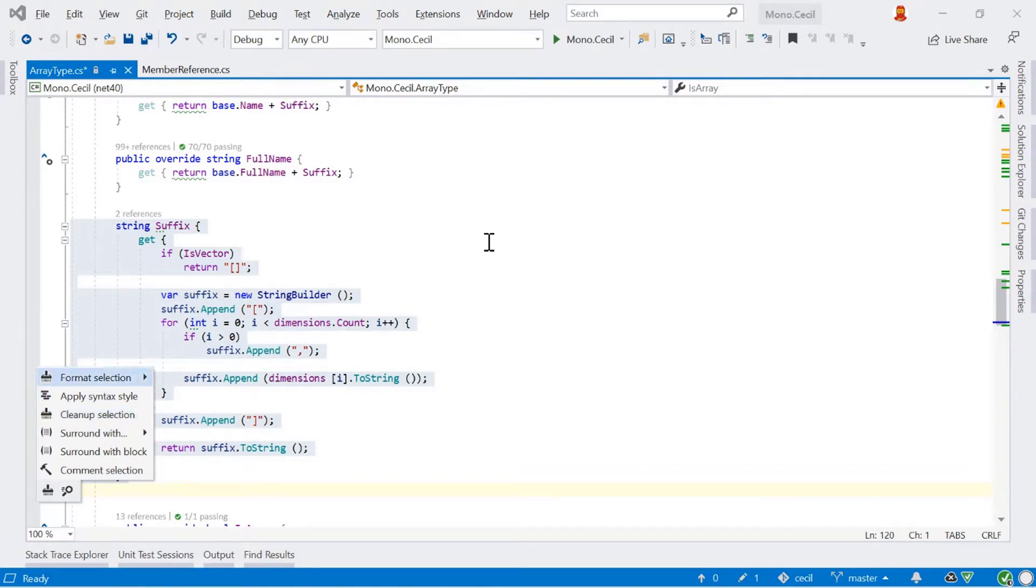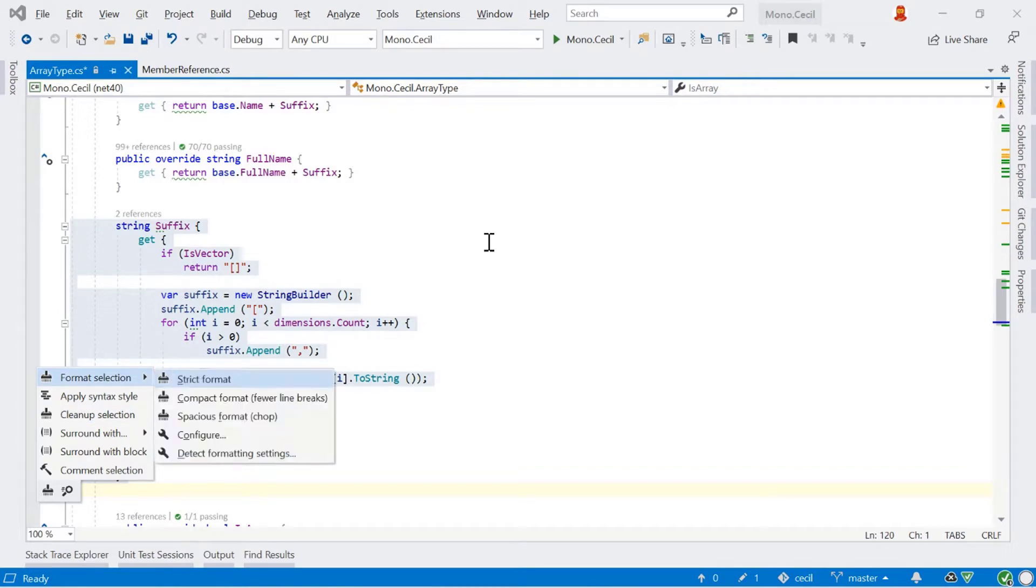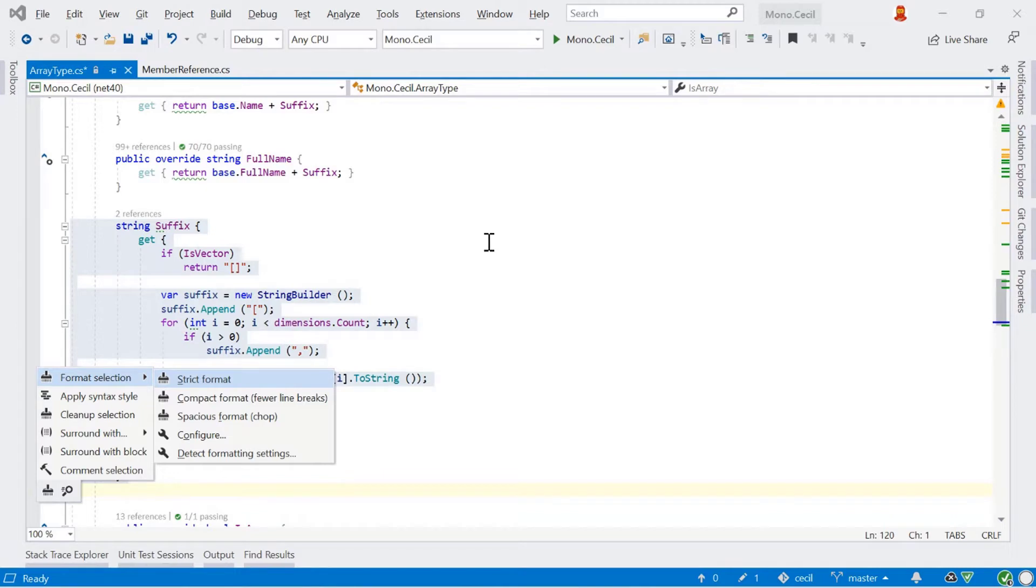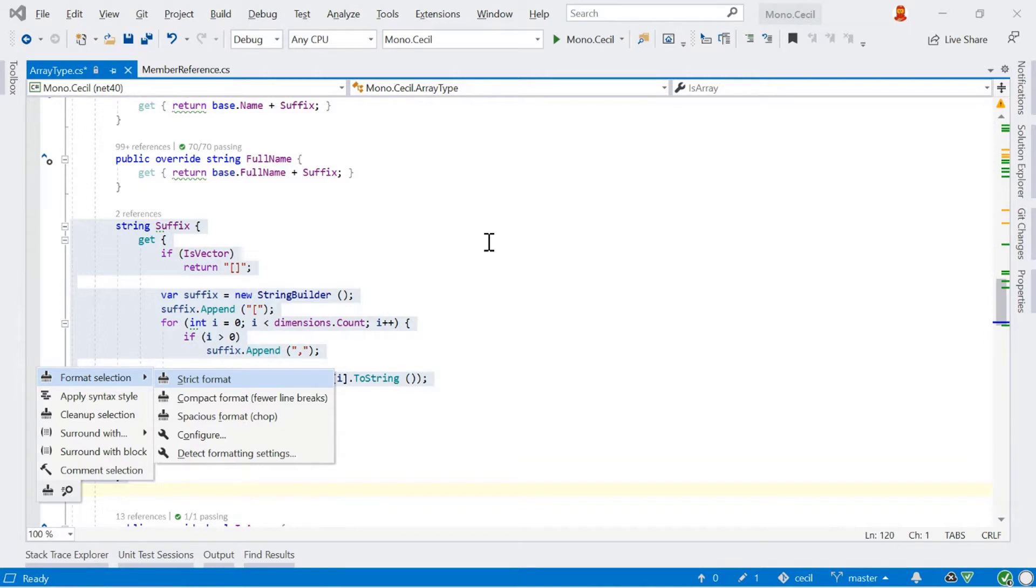But if we go back to formatting selection here, we can see that we can expand this and we get a few more options. We can do strict format so that it reformats your code per your standard, compact format and spacious format. And this is for really working with long lines. The compact format will try and reduce the amount of line breaks you have, giving you slightly longer lines. Whereas the spacious format will optimize more towards a narrower bit of code, but then with more line breaks instead.